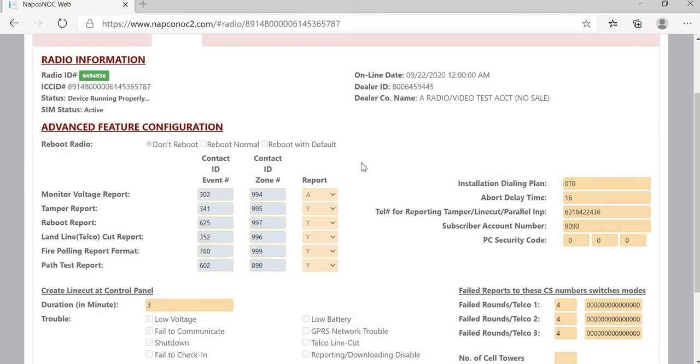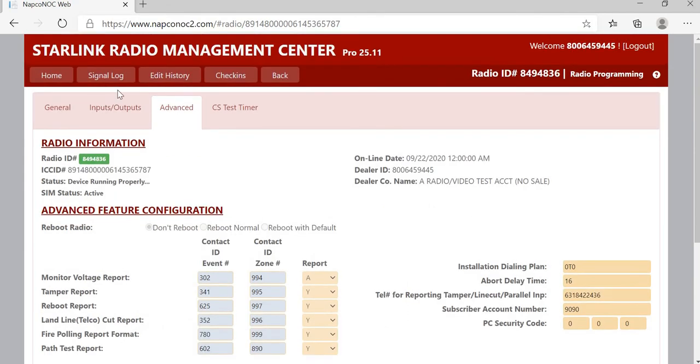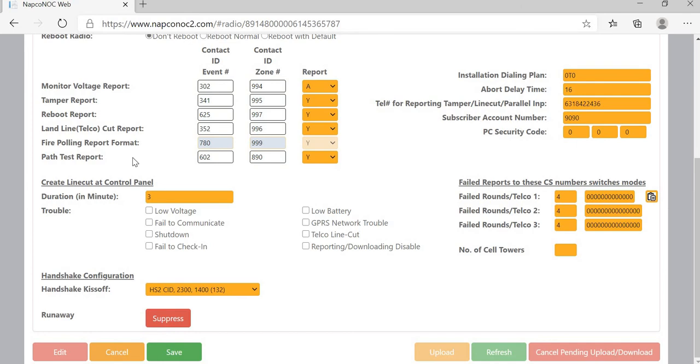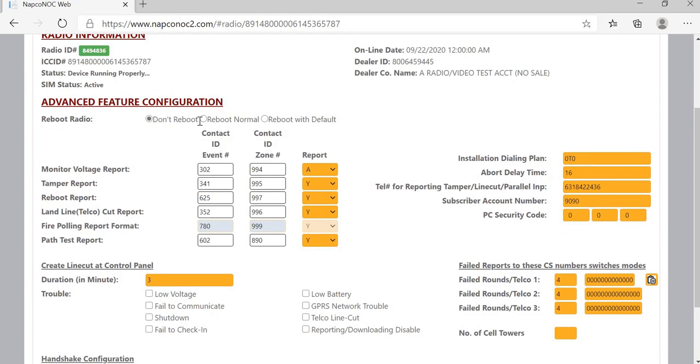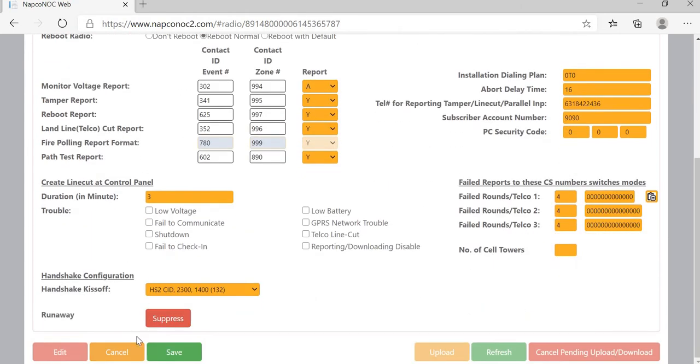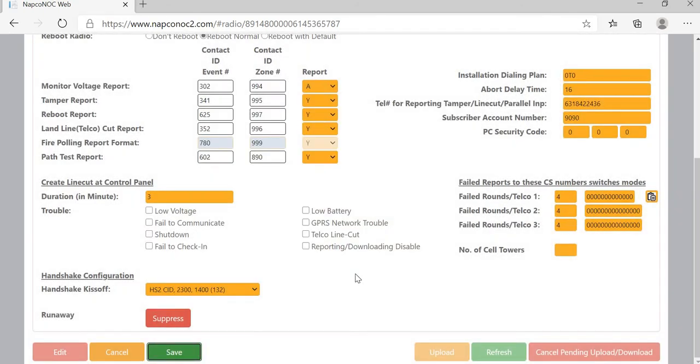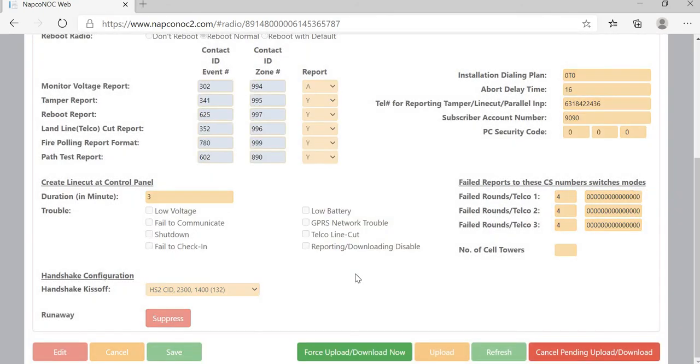Now, what will happen is when you do a Reboot Normal, so if we go into Reboot Normal on the radio itself, and then we hit Save, we're going to accept it, and what's going to happen is it's going to reboot the radio like you're doing a Power Cycle.